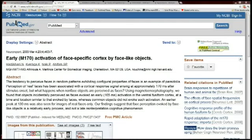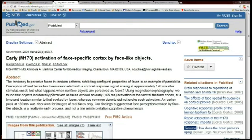OK, so we know that Wikipedia is not always the best place to go for our information so we have to check other sources. Let's take a look at what PubMed.gov says: the tendency to perceive faces in random patterns exhibiting configural properties of faces is an example of pareidolia.